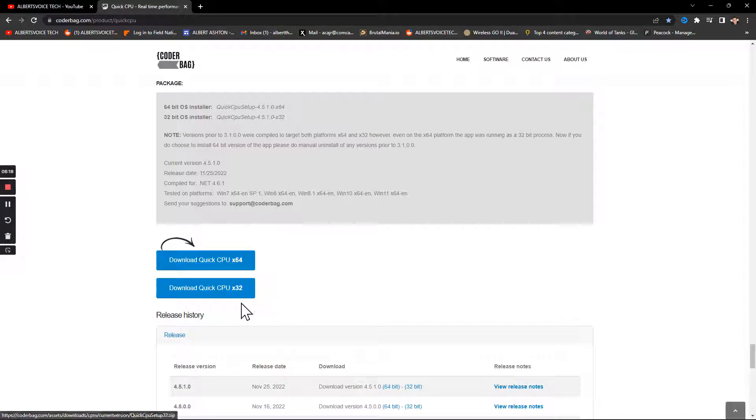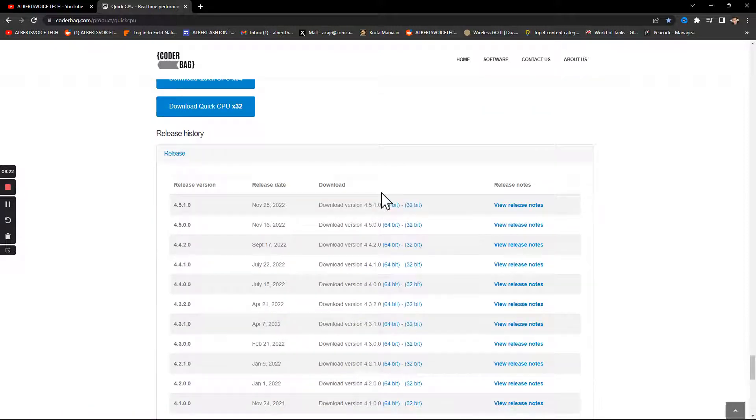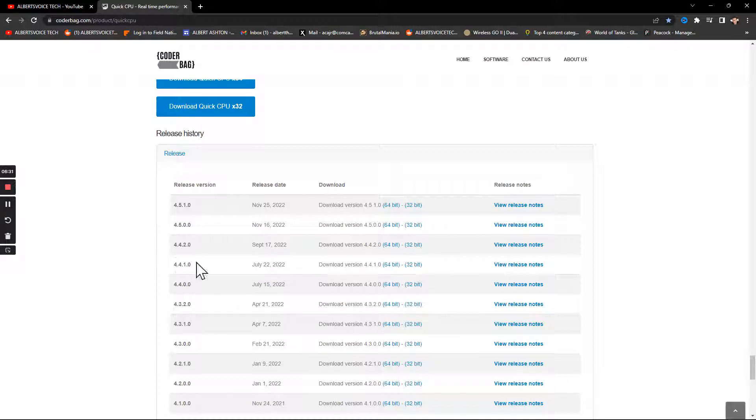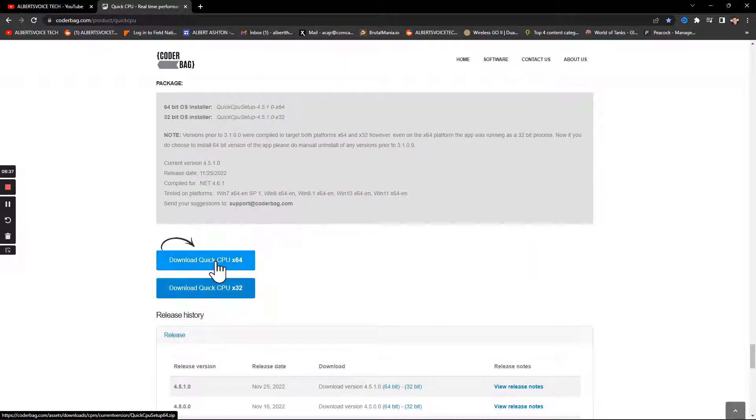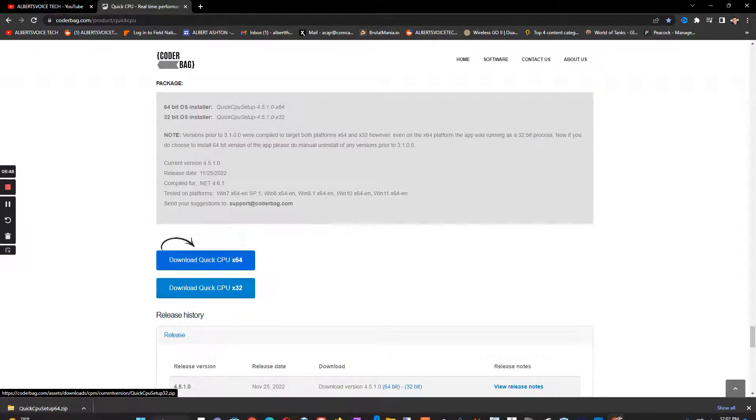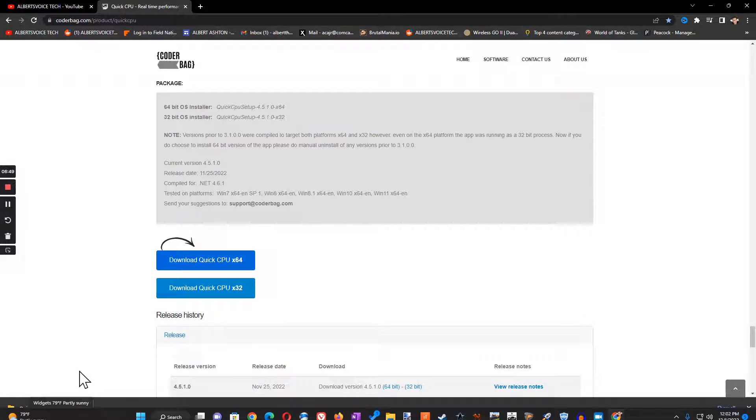Now if you got 64-bit you download the 64-bit. If you get the 32-bit you download the 32-bit. I was running version 4.4.0.17 the whole time. So let's download this and see how it goes.